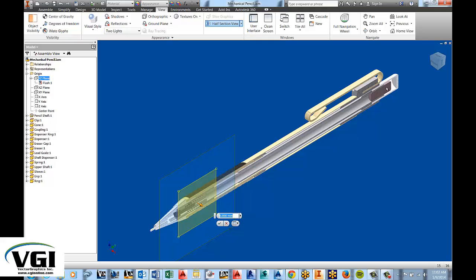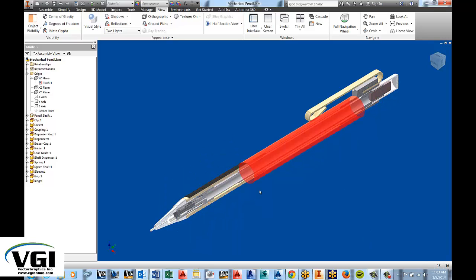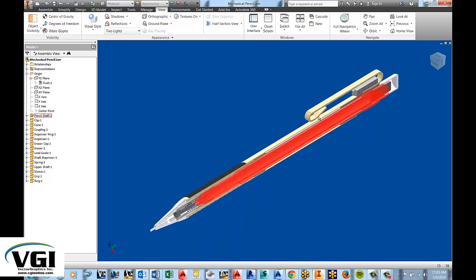And once I do that, you'll see that I have divided my mechanical pencil right in half. I'll go ahead and select that. And now you can see that I have a half section of the mechanical pencil.